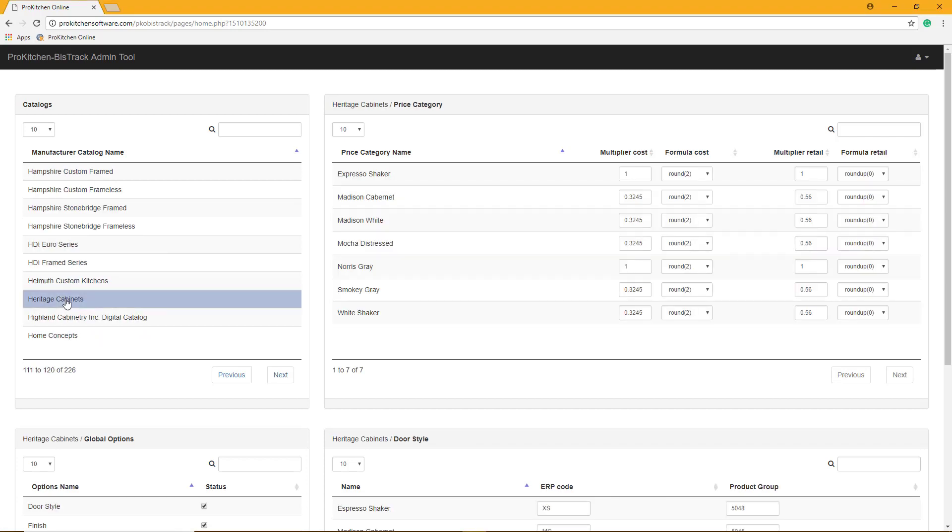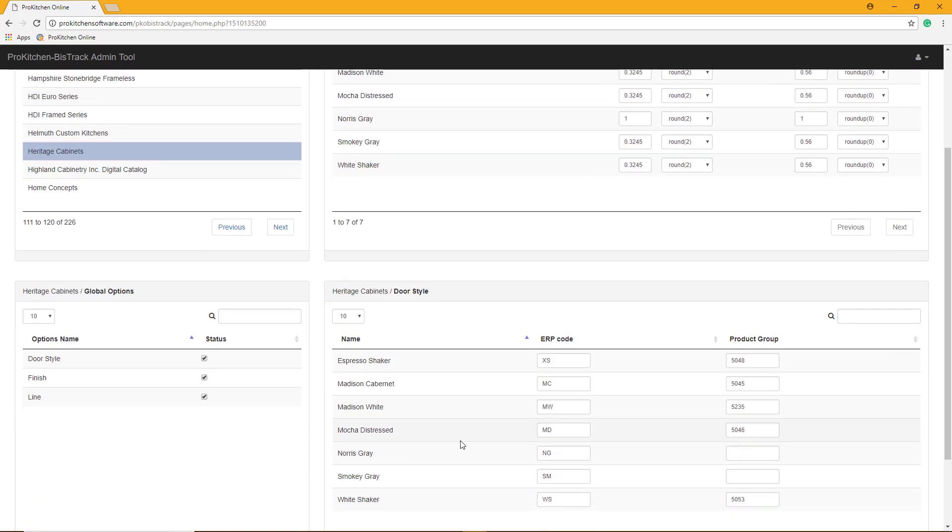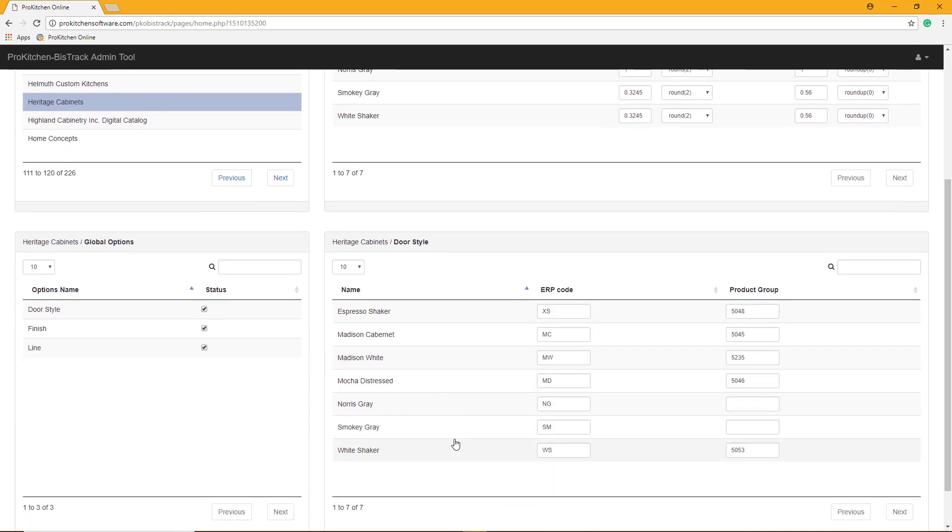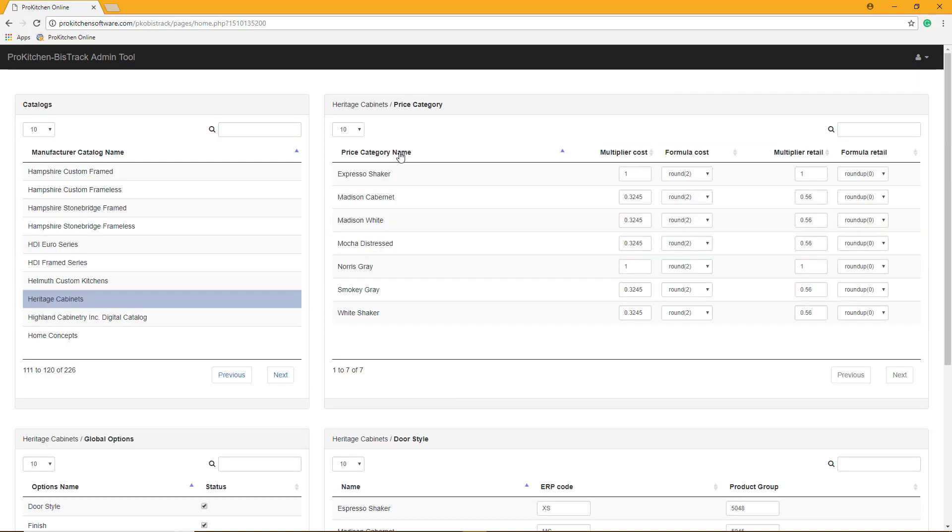When you click on your catalog from the list, you will see that your price categories, door styles, and options will populate. You can enter your multiplier cost here, your formula cost here, your multiplier retail here, and your formula retail here.